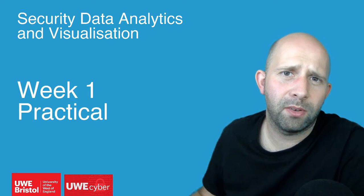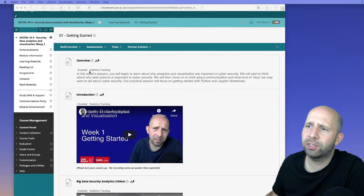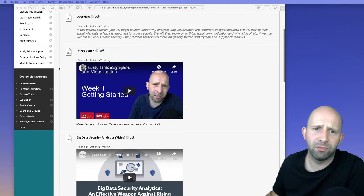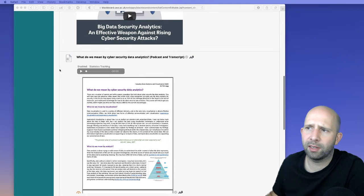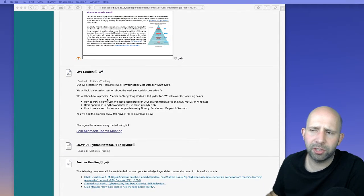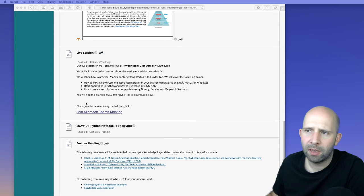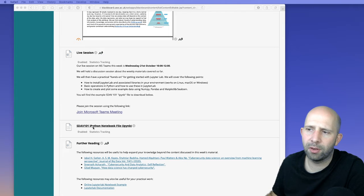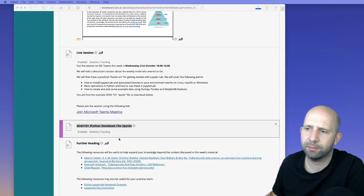Here's a short video for our week one practical. We've got our Blackboard page with some resources available: our introduction to big data security analytics and what we mean by cyber security data analytics. We also have our live session, which is going to be Wednesday 21st of October, 10 till 12. What we're going to be looking at is the SDAV 101 iPython notebook — we can click on that and download the linked file.